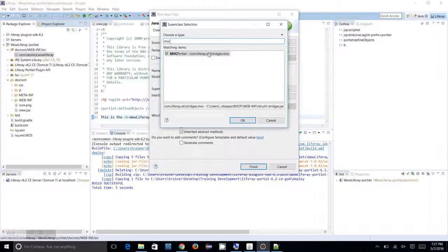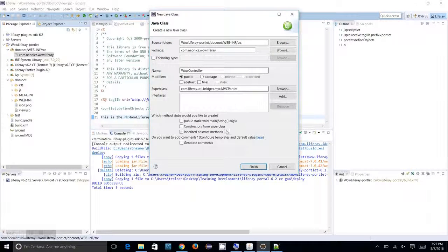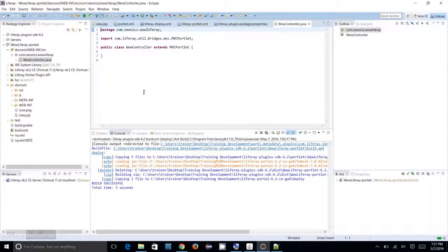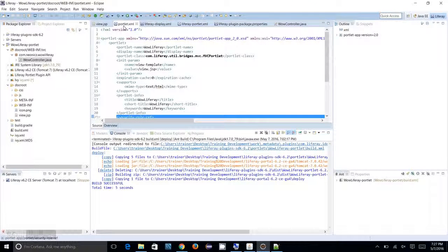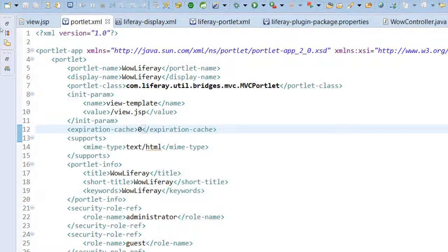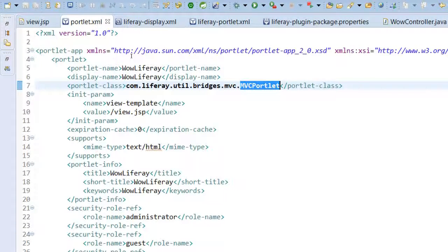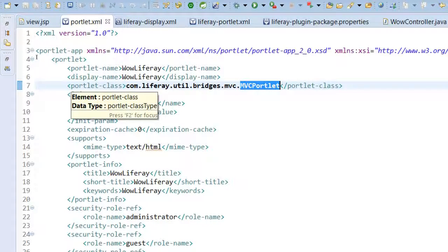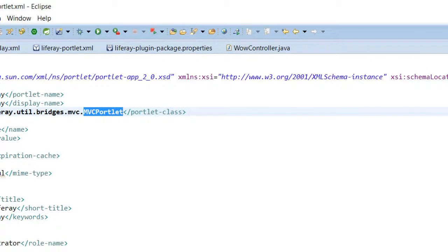I need to look for the class com.liferay.util.bridges.mvc.MVCPortlet — that's the MVC portlet controller I have to extend. I click Finish and the WowController is created. If you look at the portlet.xml file, you will see com.liferay.util.bridges.mvc.MVCPortlet is mapped there as the portlet class.